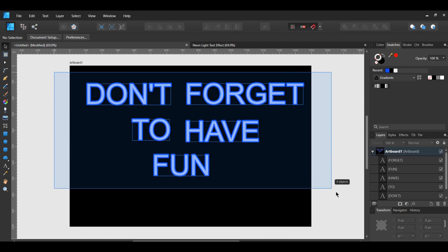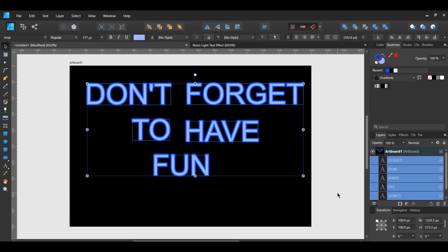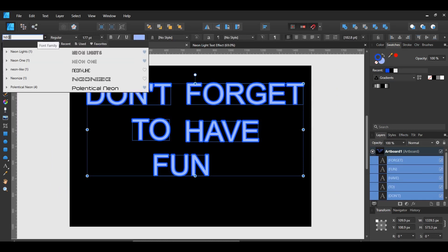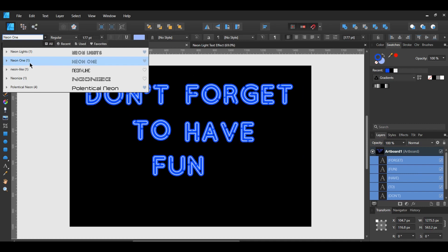Select all your text. Go to the Font Family. Type in Neon1, the font you downloaded, and select it when it appears.